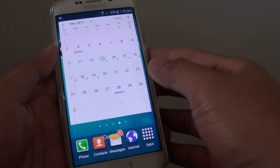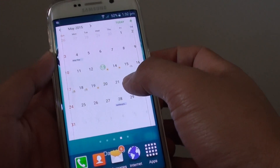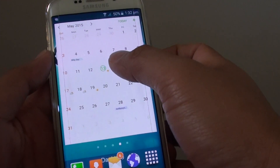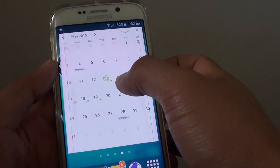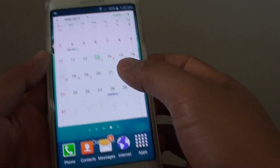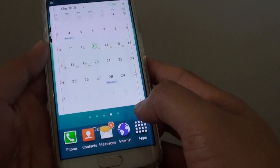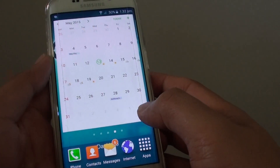How to enable or disable the weather information to display on the S Planner calendar on the Samsung Galaxy S6 Edge.